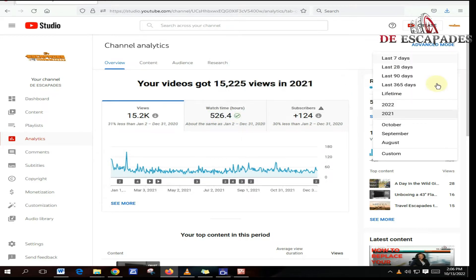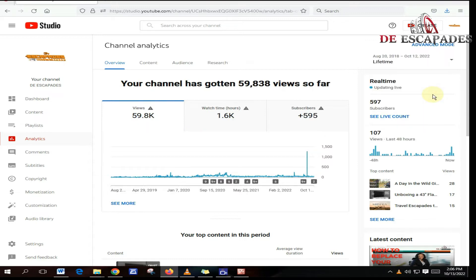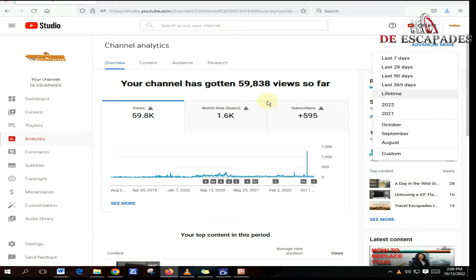In 2021 I had 526.4 hours, but in my lifetime on YouTube I have had 1.6k watch time hours. So there is a difference of a few hours in terms of my total watch hours in the last 365 days.